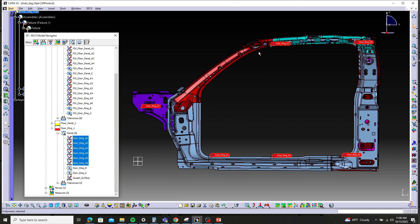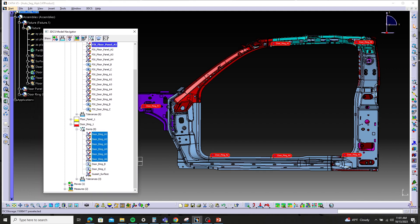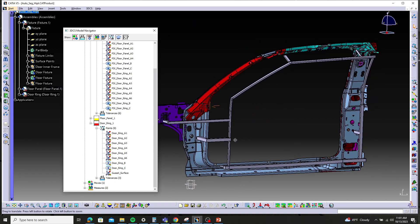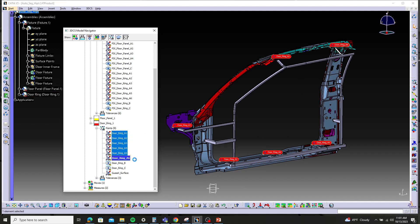For this example, we have a door ring assembly. As you can see, we have six highlighted red points — six datum A targets. We want to use all of them in the constraint for this assembly, as they all go to a fixture, which can be shown here. So we want to move this assembly by all six datums.